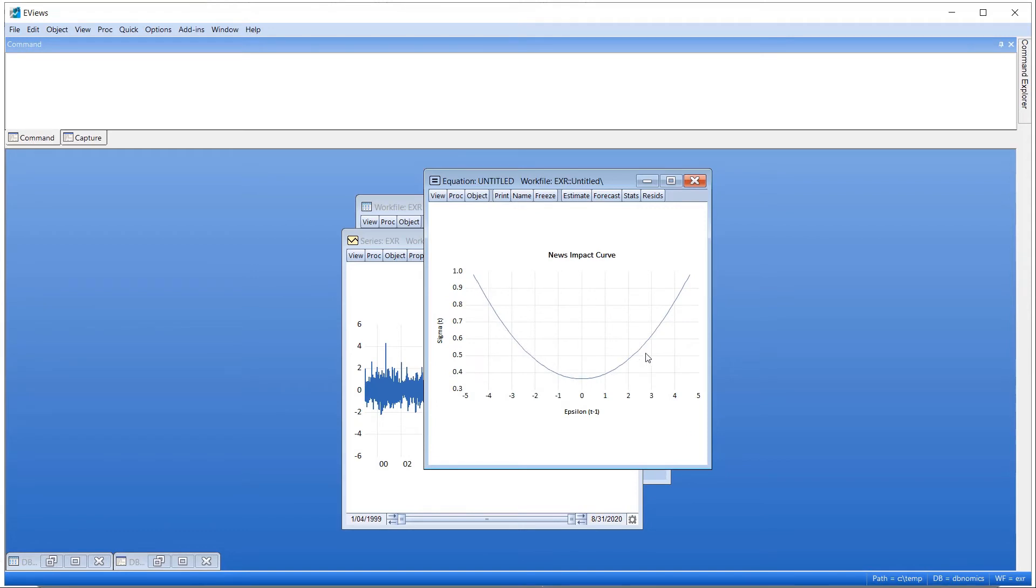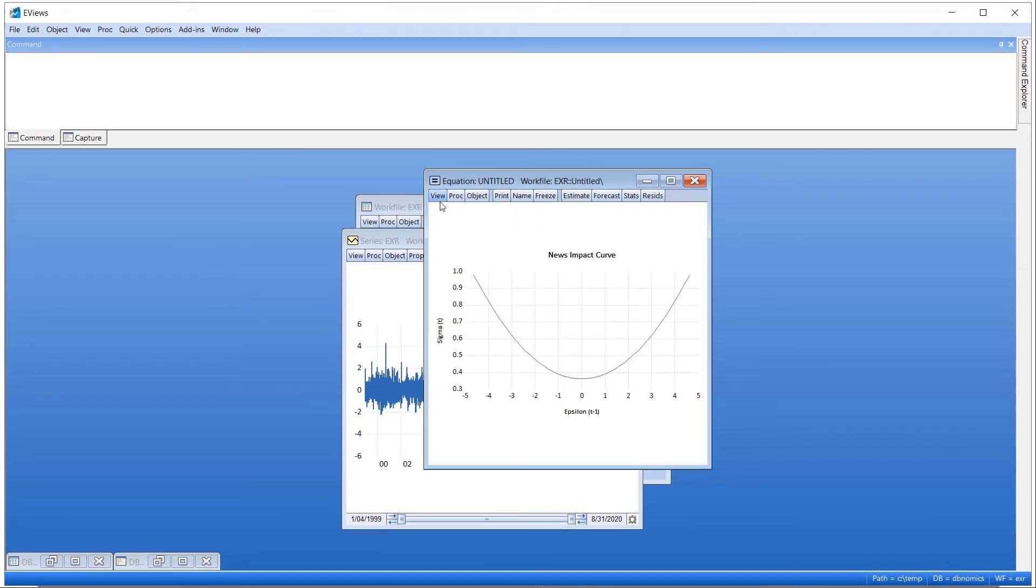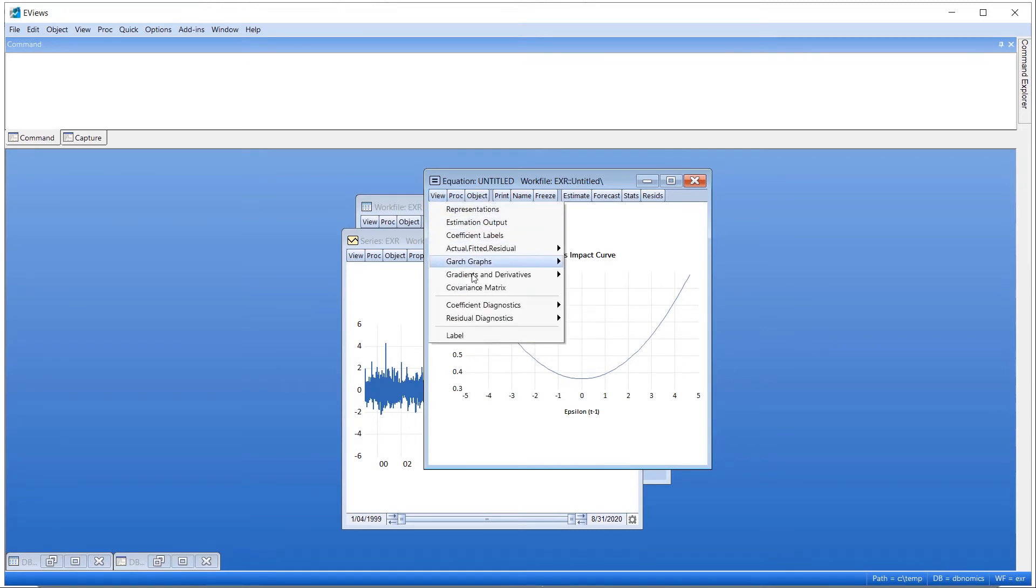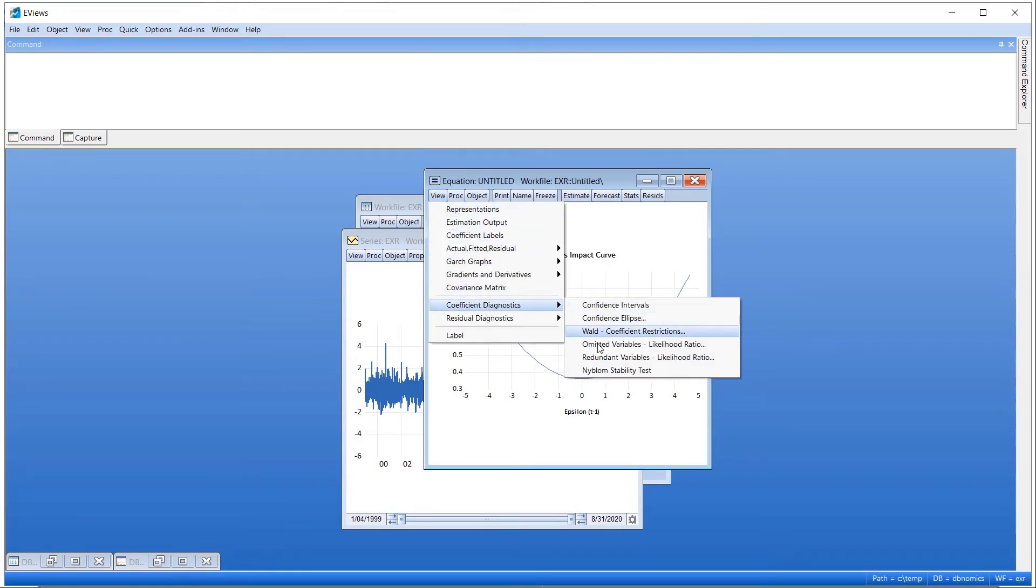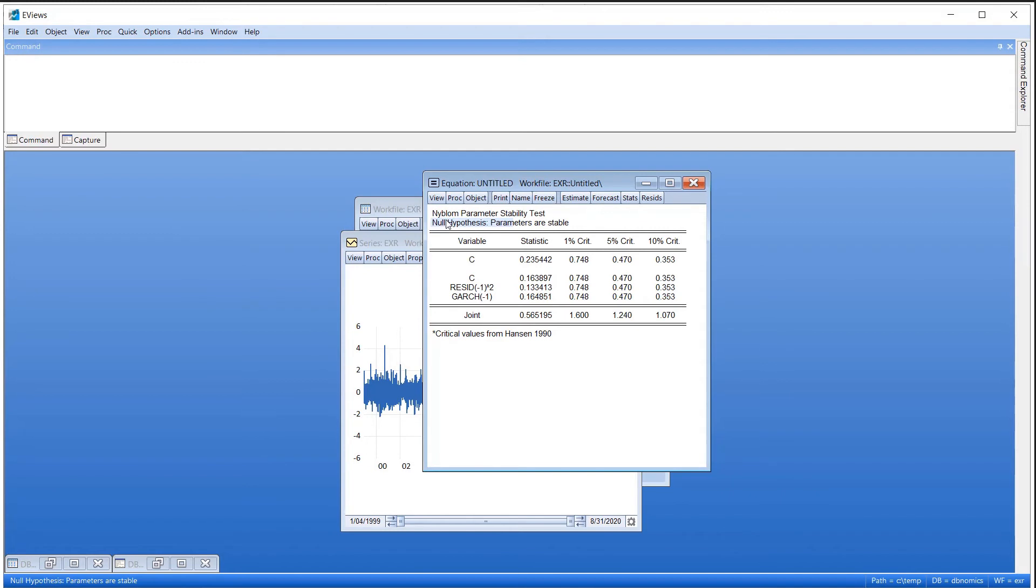Also new for eViews 12, the Nyblom Stability Test gauges parameter stability in both mean and variance components of the GARCH model. This test is located under View, Coefficient Diagnostics, Nyblom Stability Test. The null hypothesis of this test is that the parameters are stable, i.e., they do not change through time. In our case, we are unable to reject this null hypothesis, both for the individual coefficients and for the joint test of all the coefficients, based upon the reported Hansen critical values.